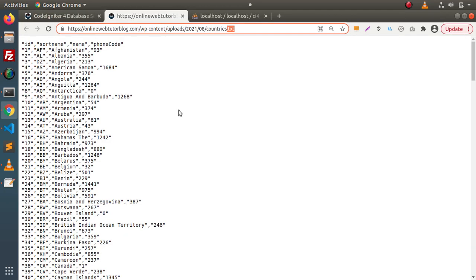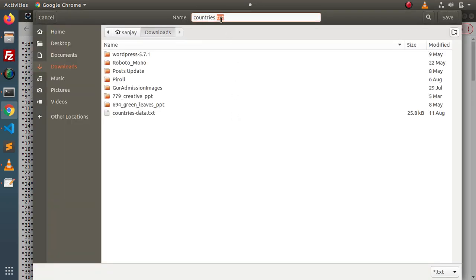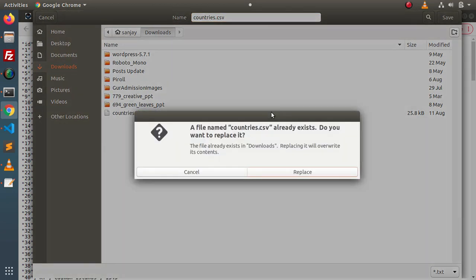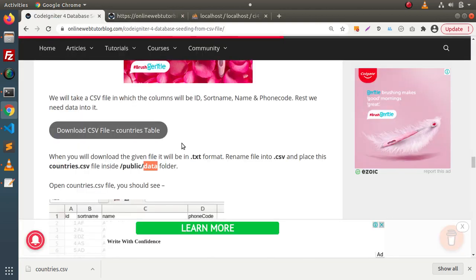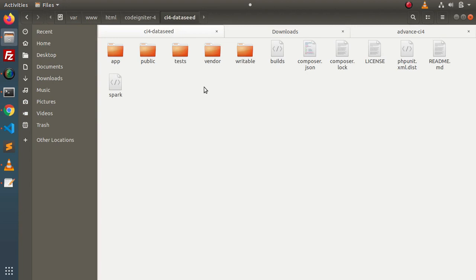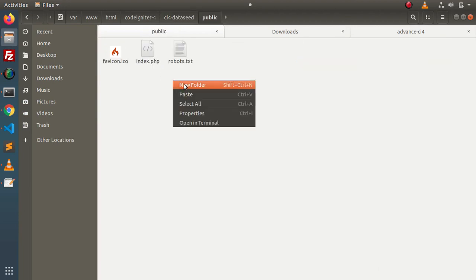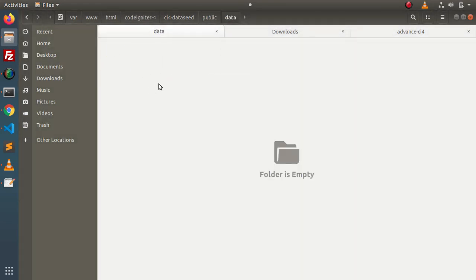To save this file, right-click and click Save As. Here instead of .txt, we need to put countries.csv. Click Replace, and now we have saved our data in CSV format on our local machine. Next, we need to put our downloaded file inside this folder. If I go back to the folder structure, this is our setup. Go inside the public folder, and inside that we will create a data folder. Inside this data folder, we will put our downloaded file.